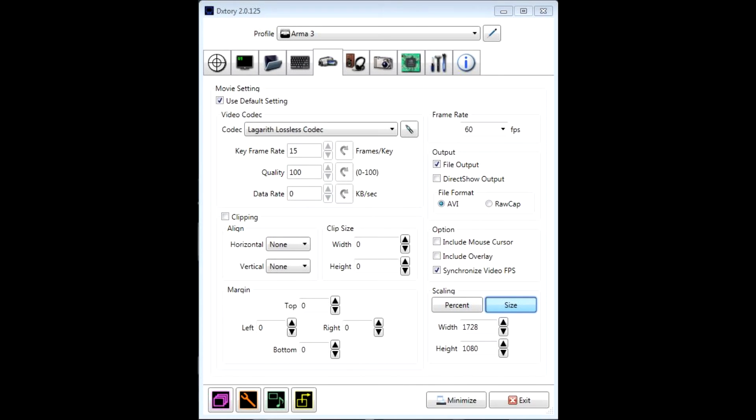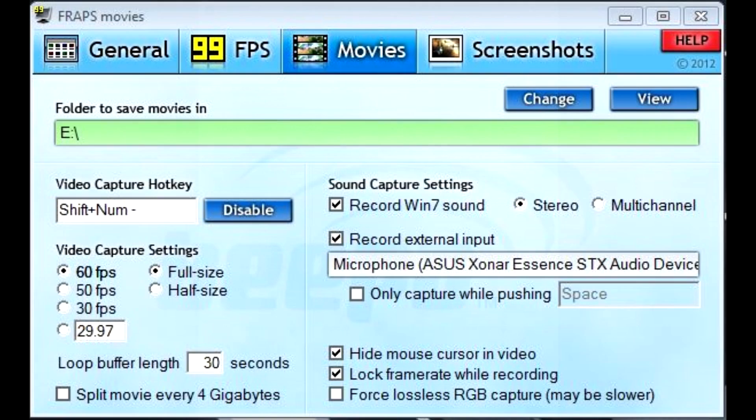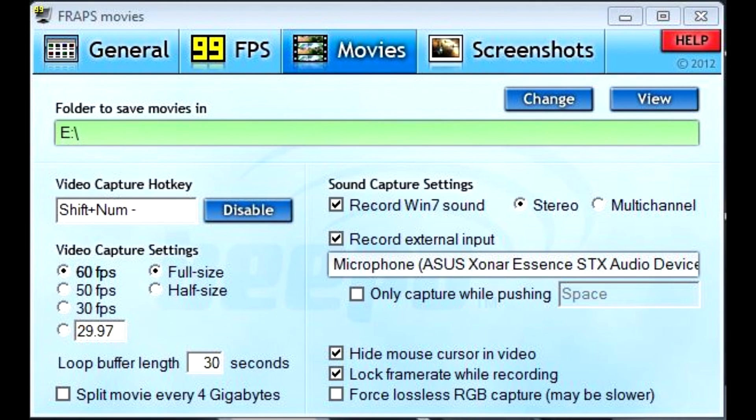Now when you're running ARMA 3, use FRAPS or DX3 and set the frames per second to 60 or 30, and then check the lock or synchronize frames option. This will get you a VSync effect without the input lag, and it will help stabilize frame times.